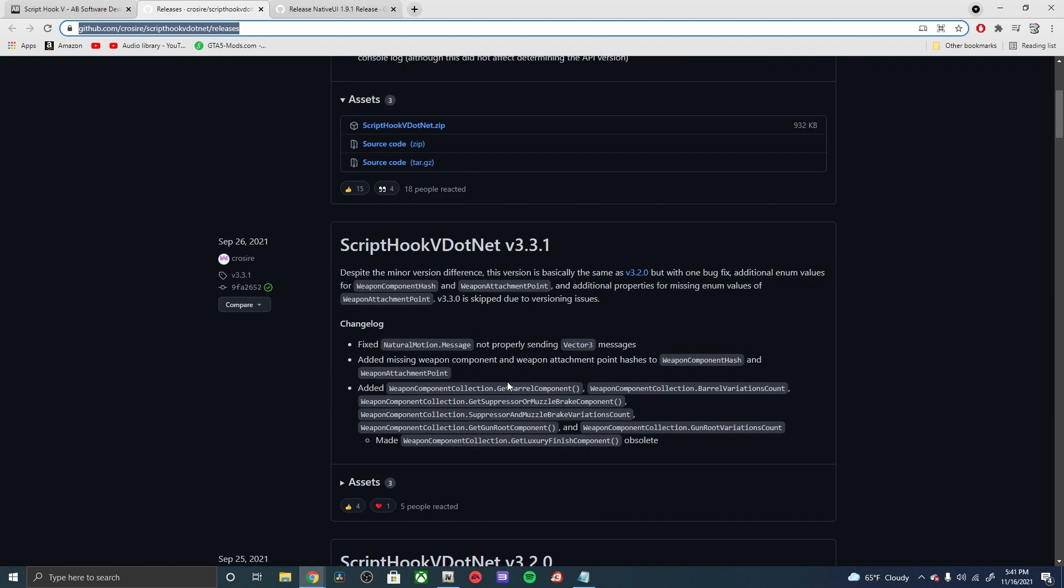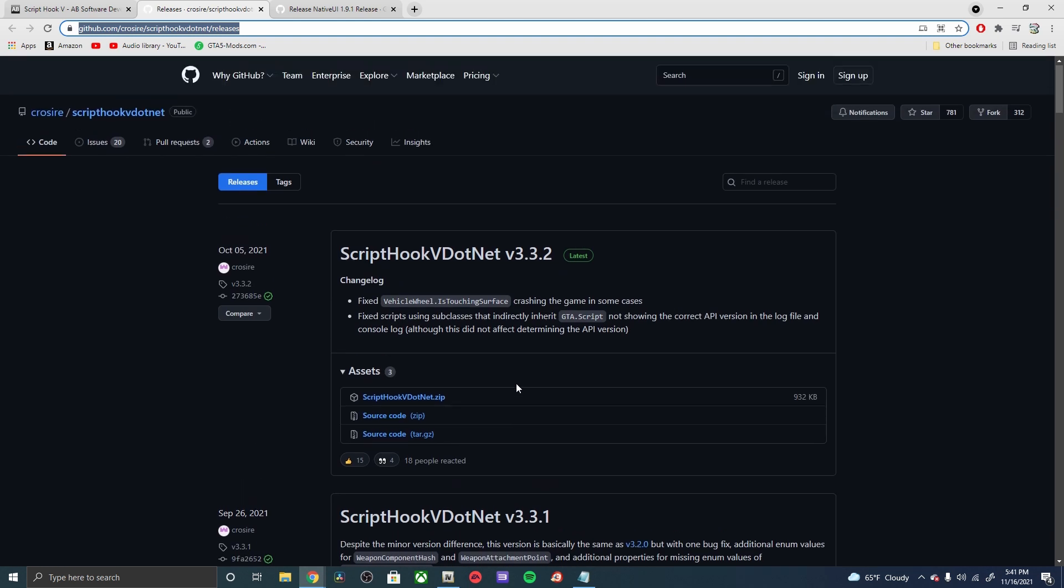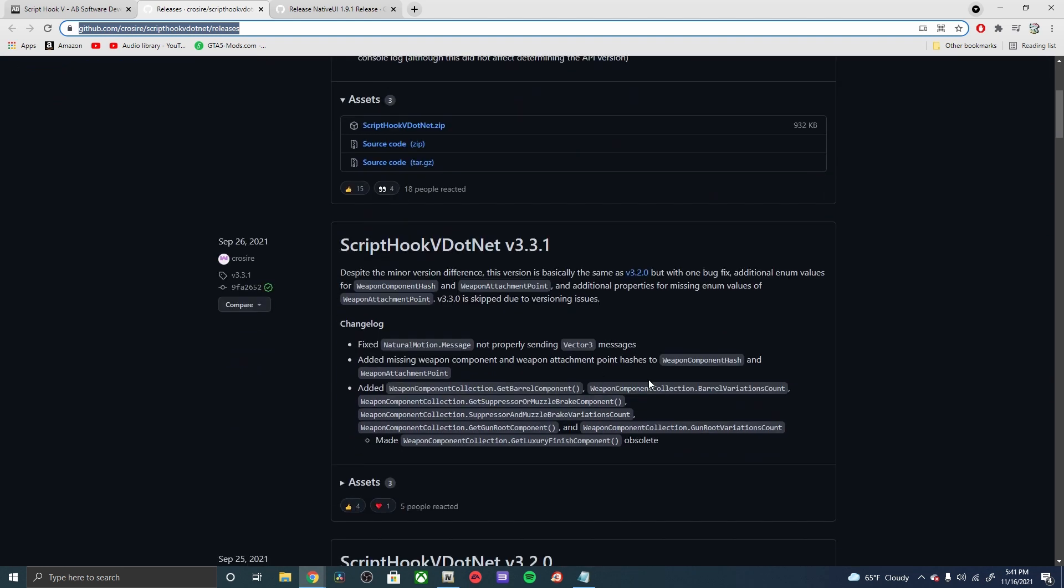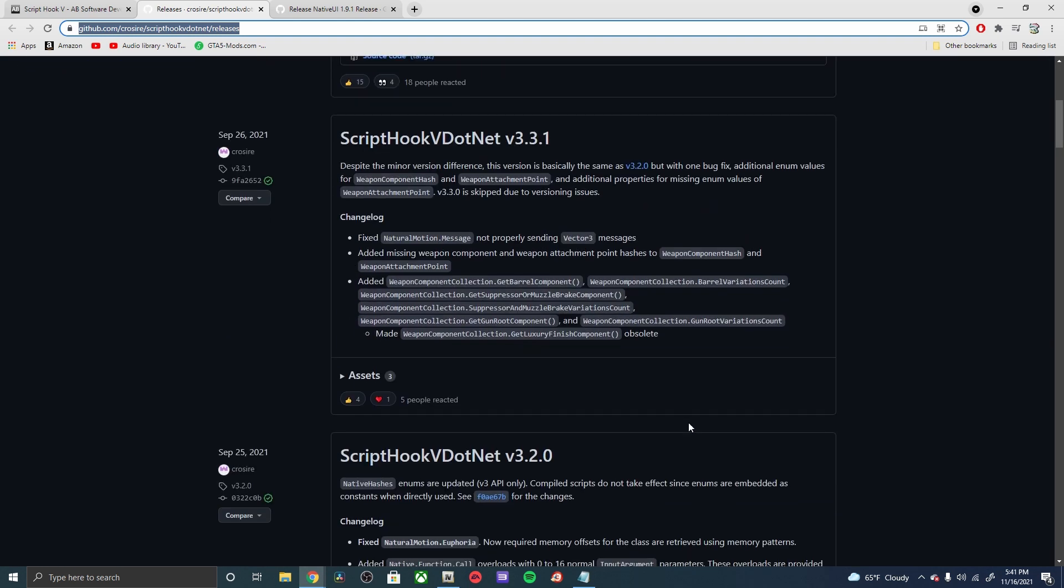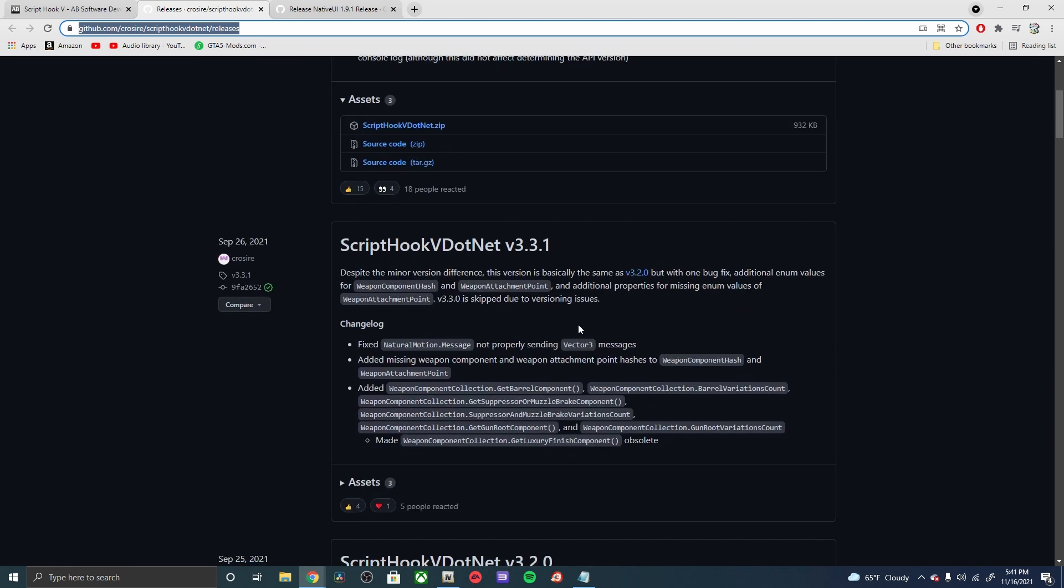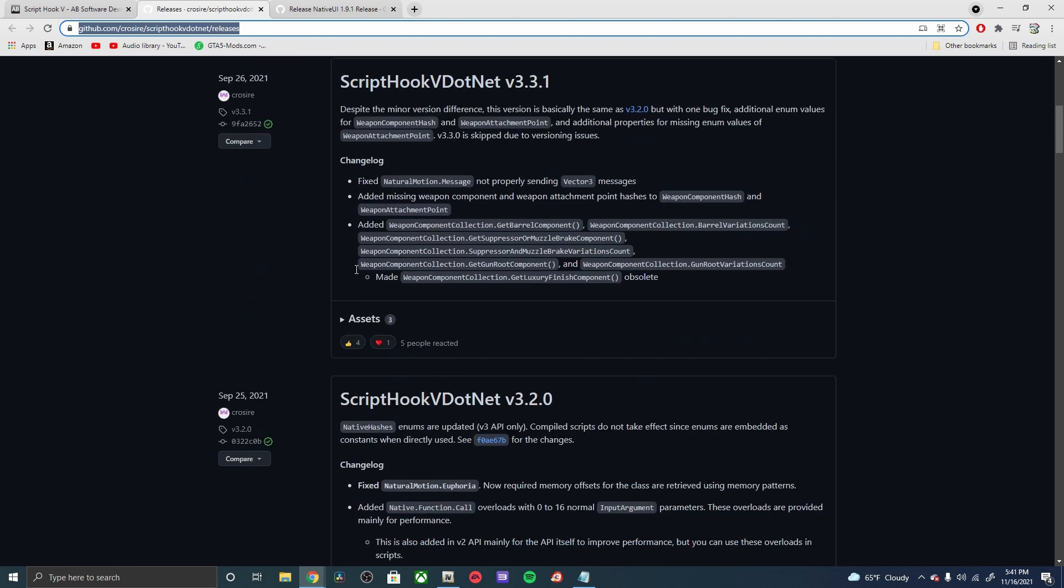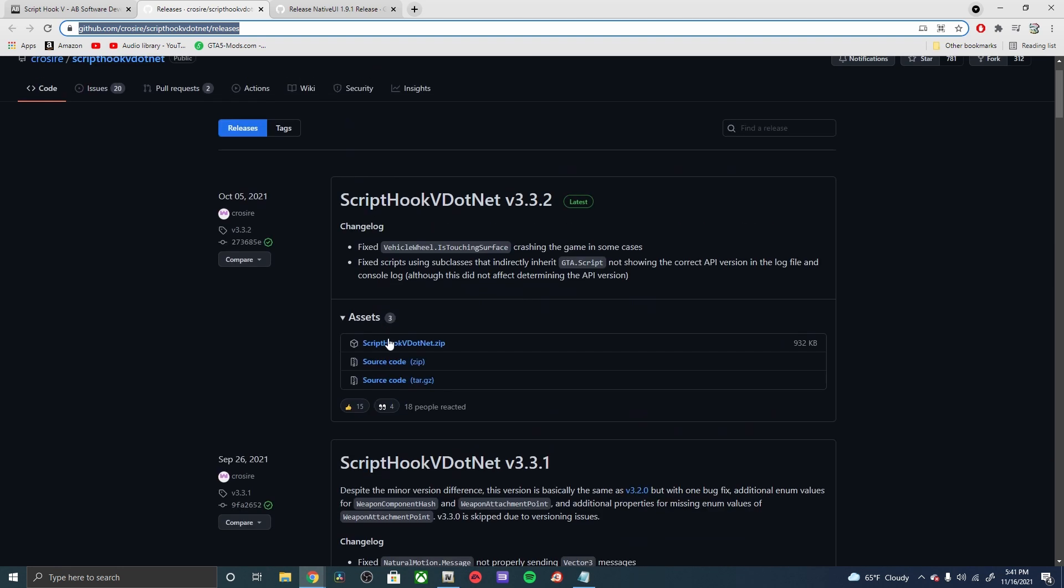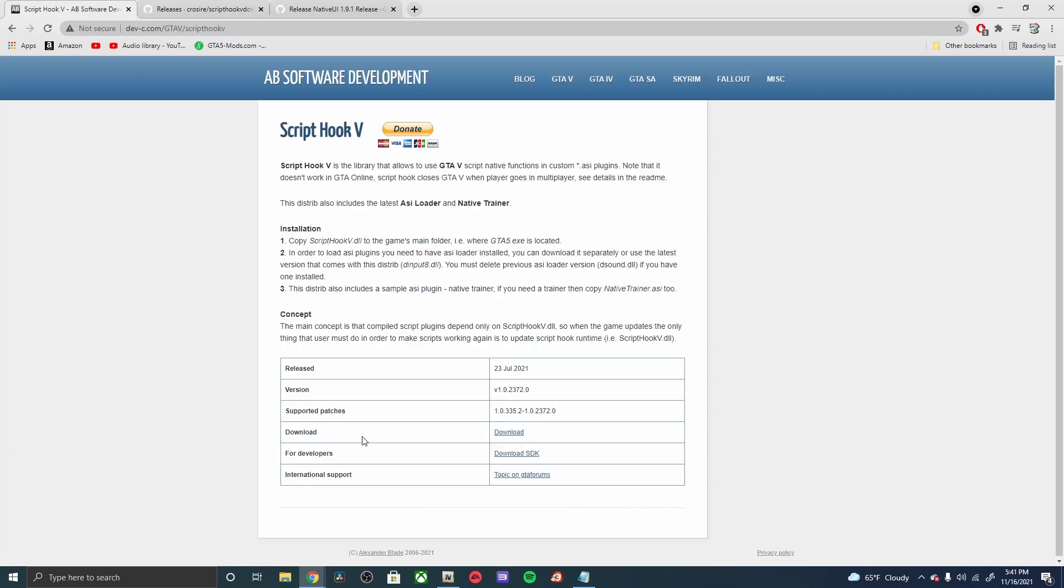Some mods do require later updates, so pay attention to that. If you were to need an older one, this is where you'd come. Come down here, now also go down to the cube and then download those. And lastly, go ahead and go to the Script Hook V and hit the download button and extract that too.